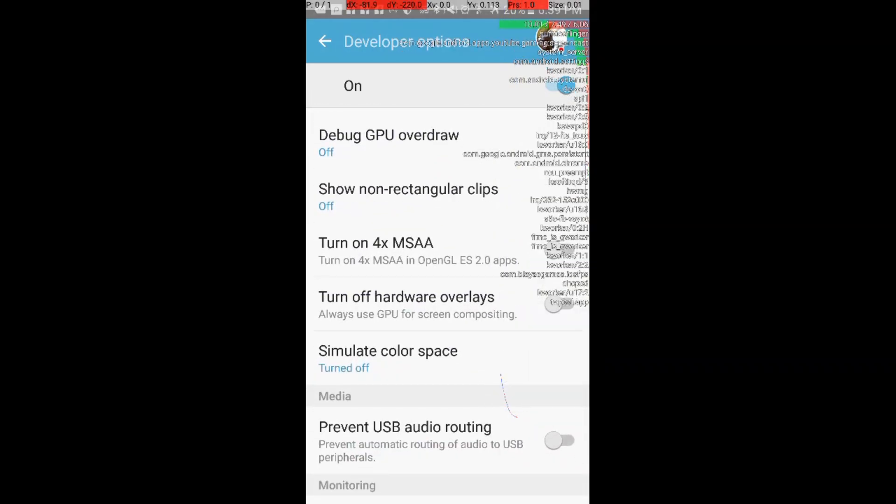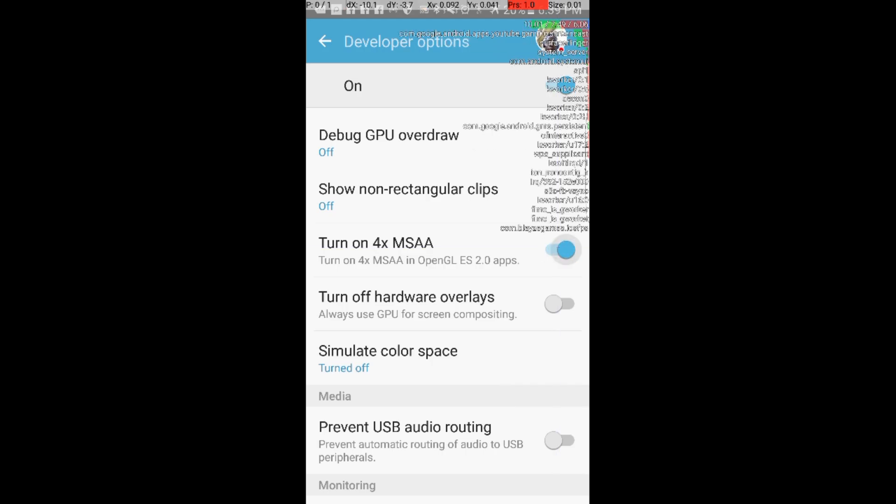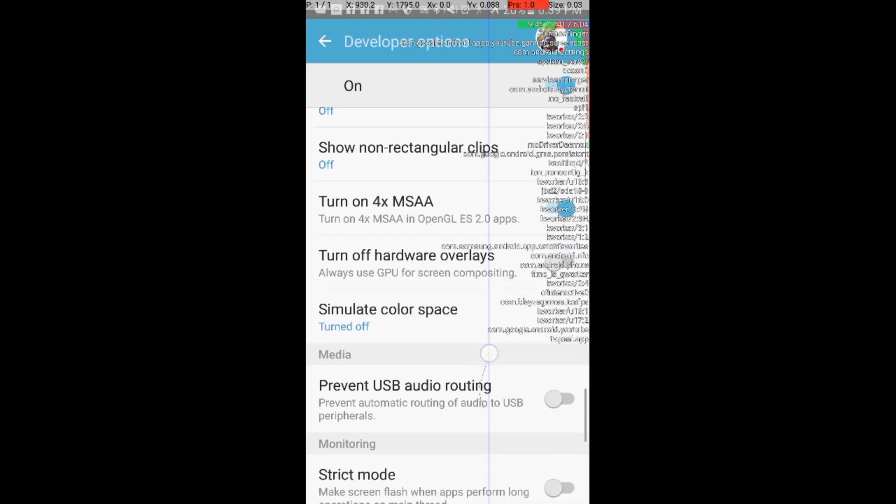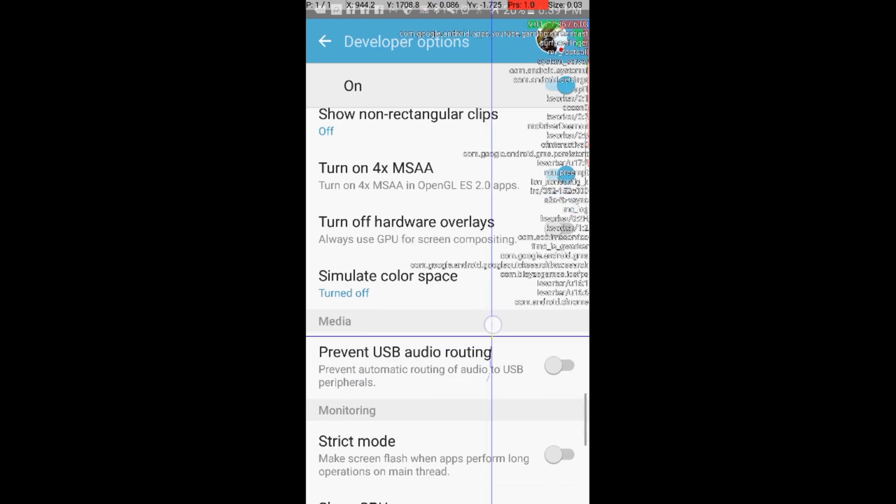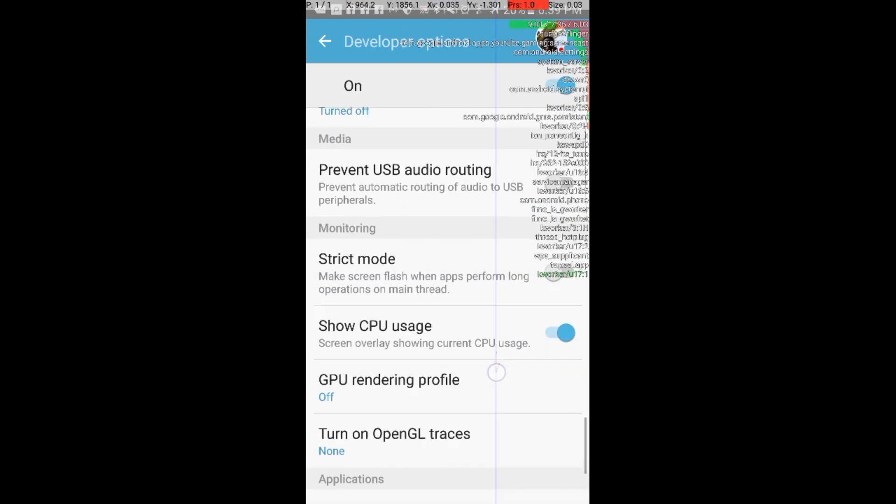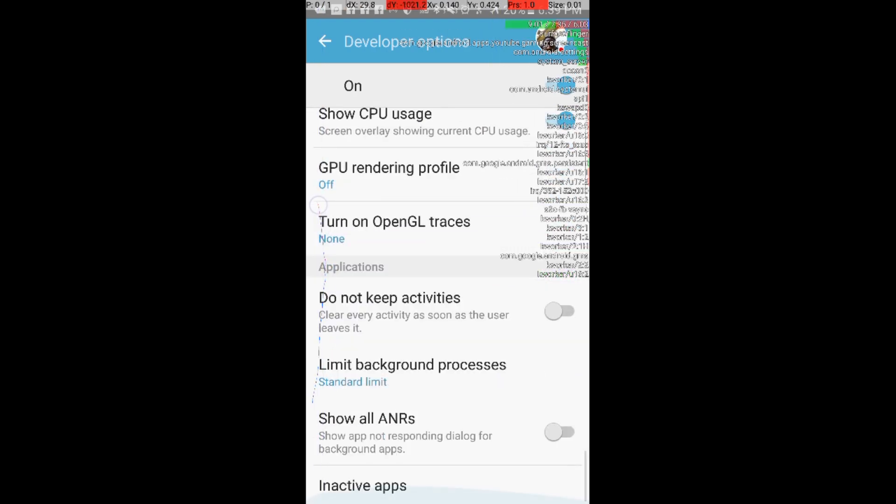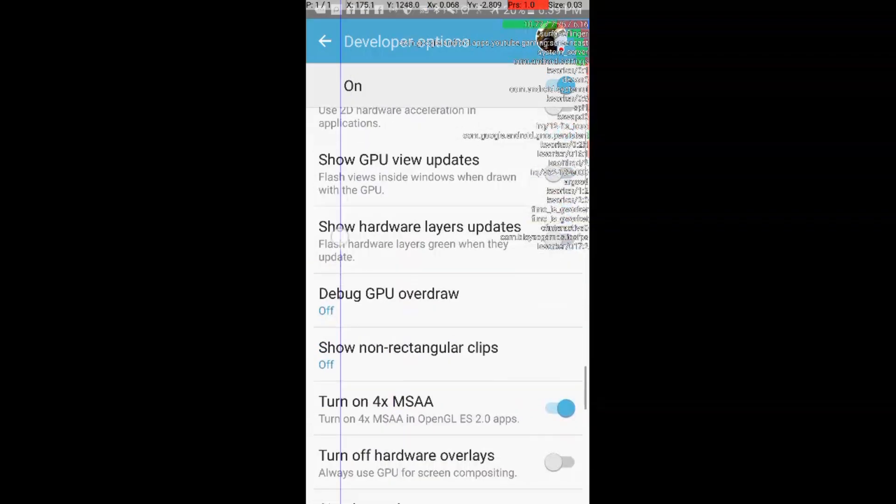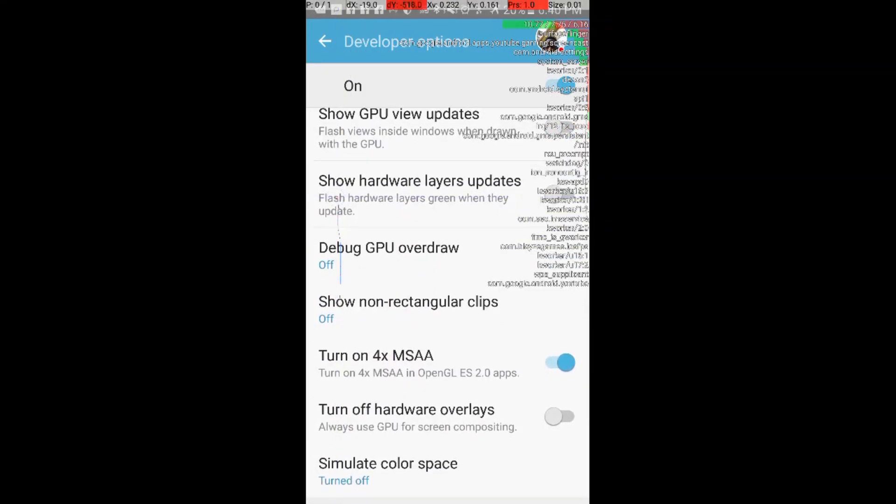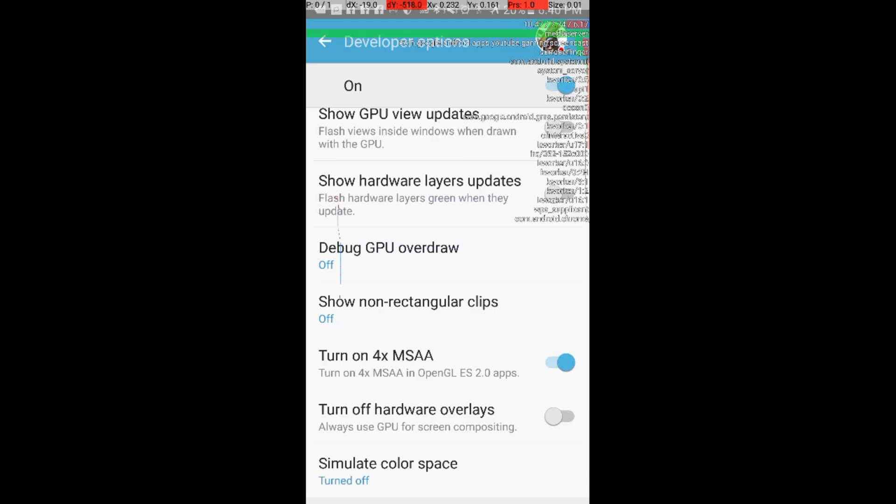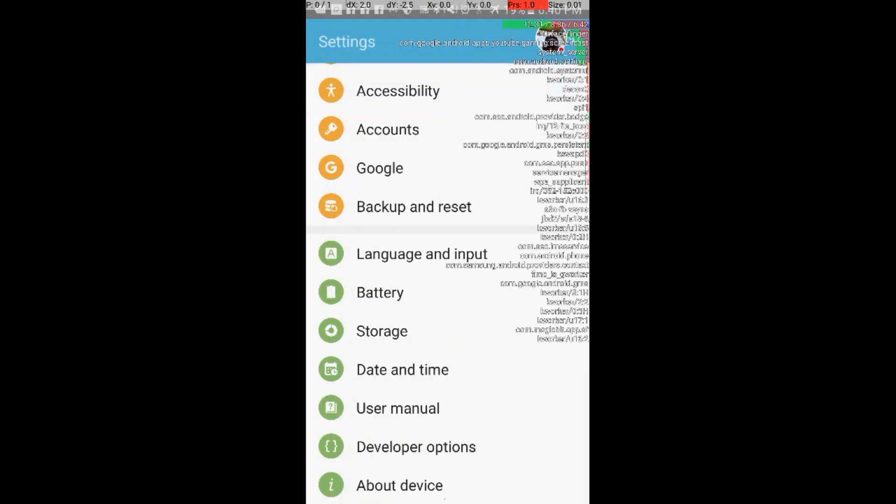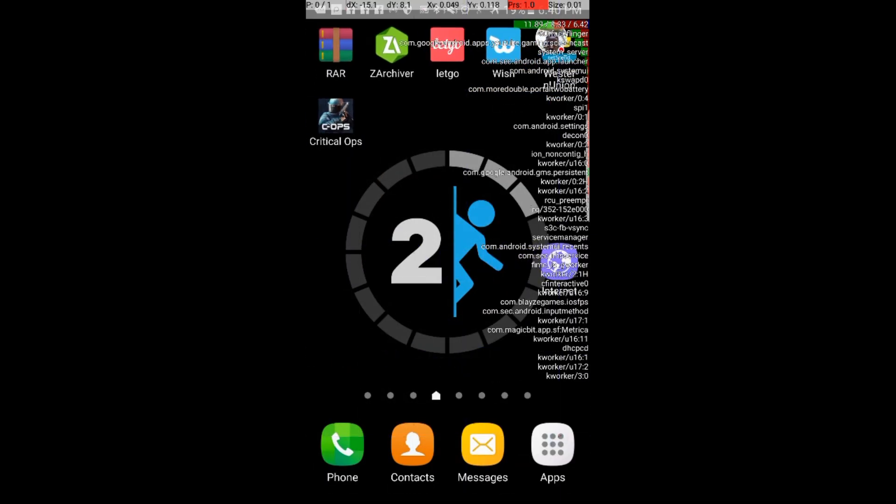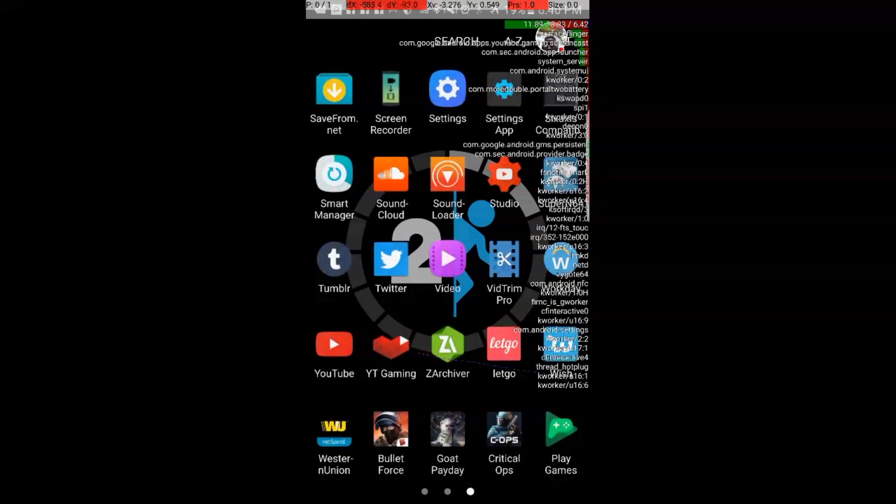Then you want to turn on 4x MSAA. Once that's done, you'll be running a little bit faster. See right there where it says turn on 4x MSAA and OpenGL ES 2.0 apps. Going back to my home screen.